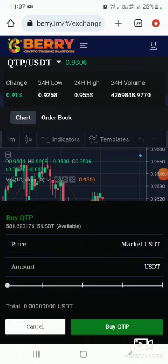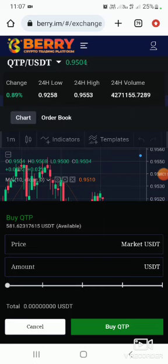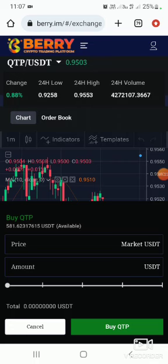Whenever we are trading, leaders, we always start with buy. There's the amount to buy QTP — there's an amount field, and next to USDT you can simply type out the available balance there.